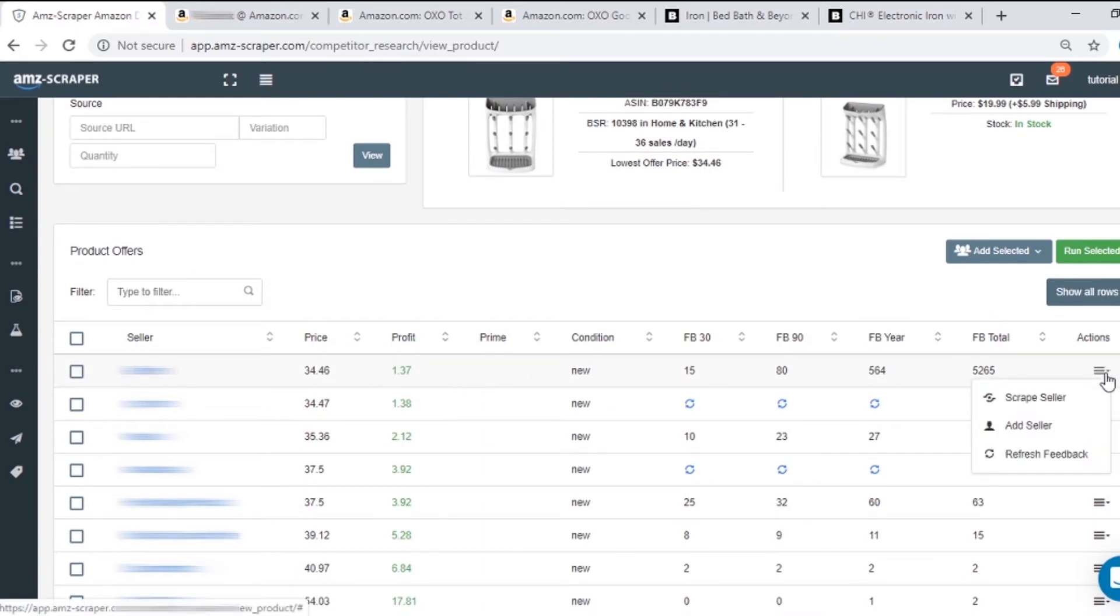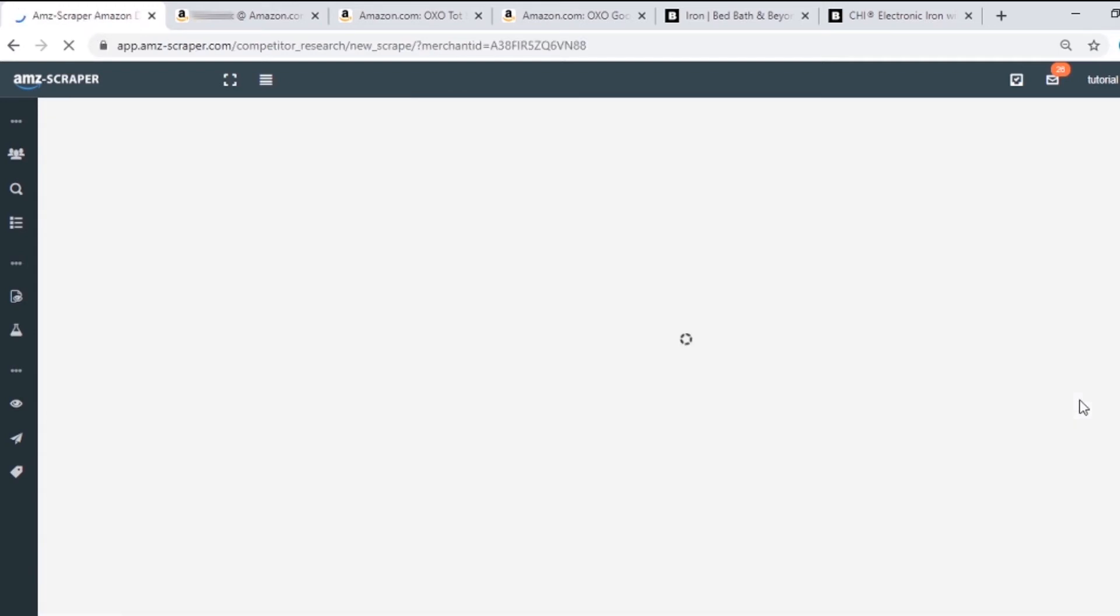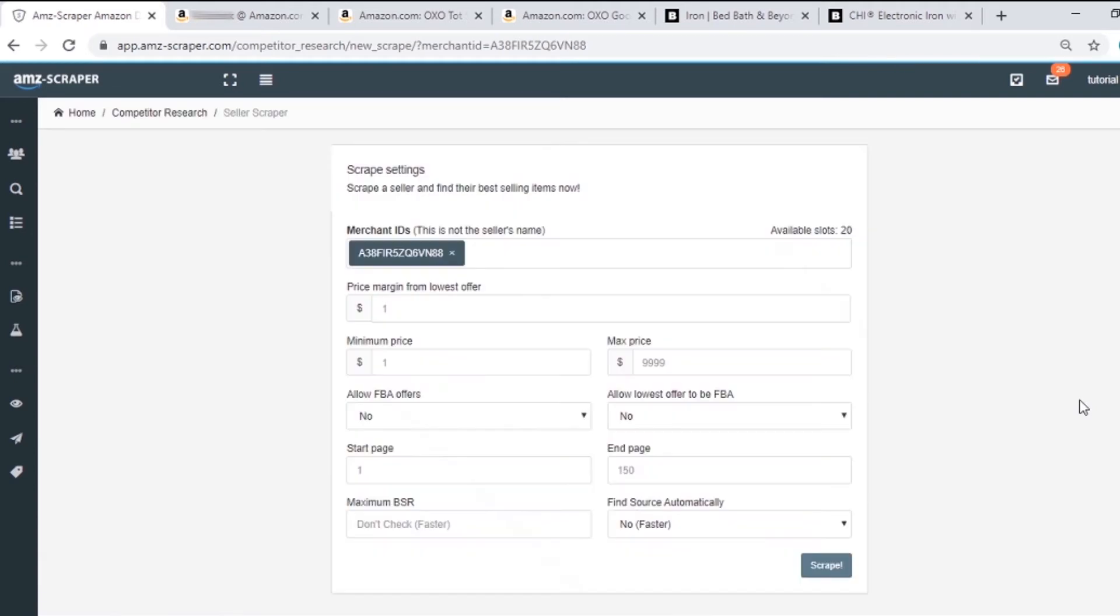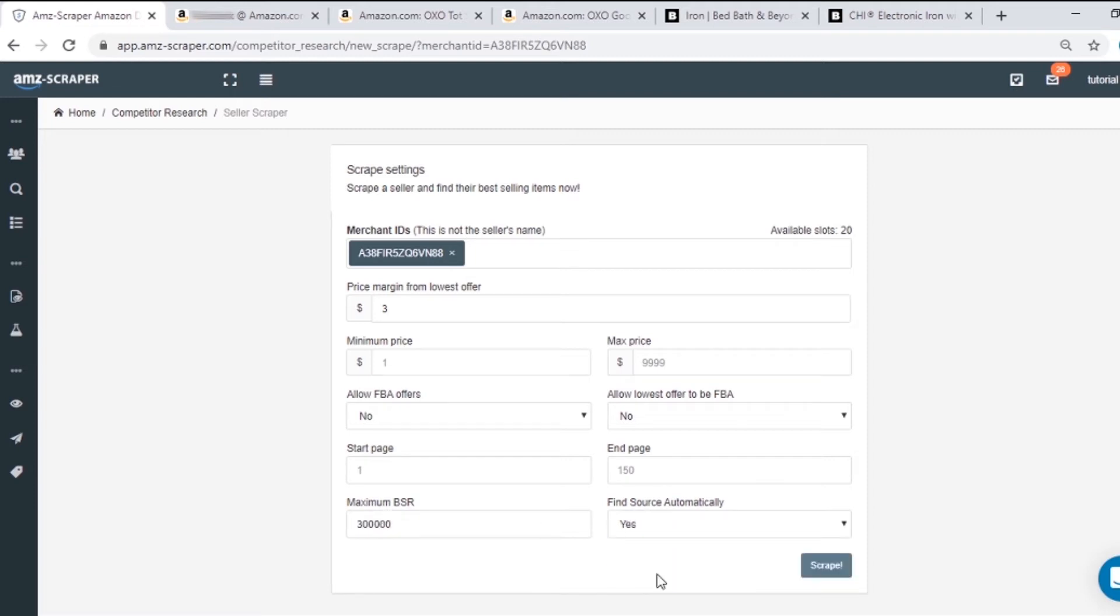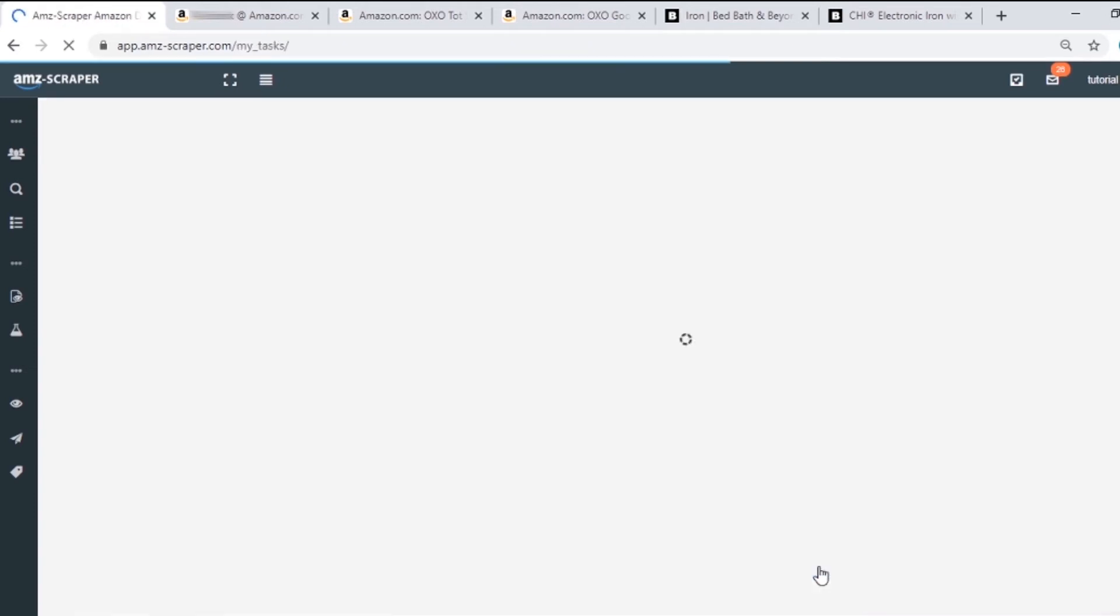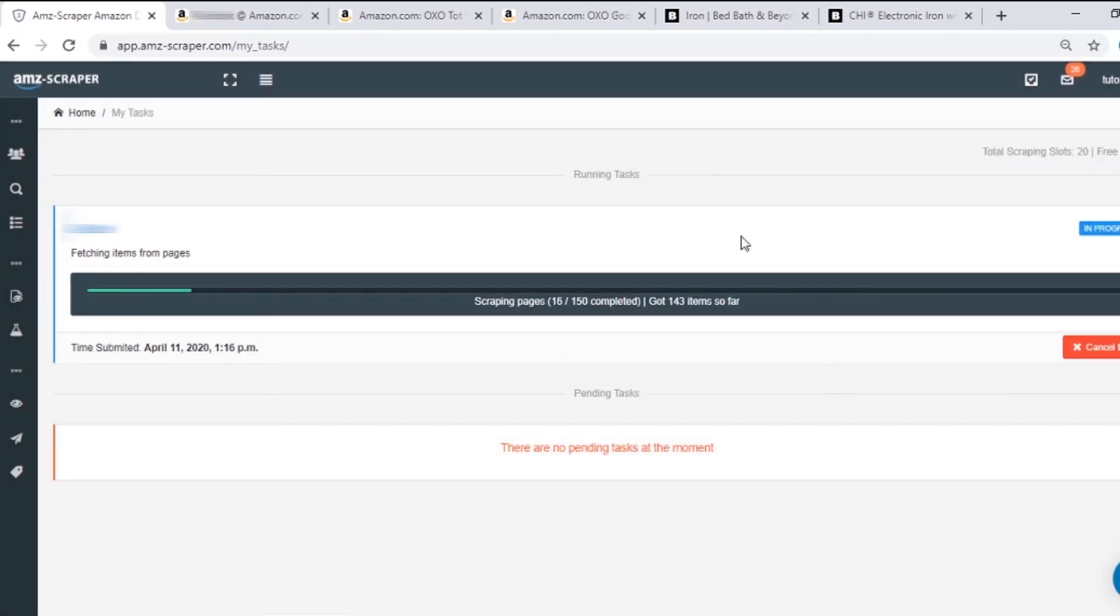Click on Scrape Seller and here you can use your preferences to set up the scrape settings. The price margin I will set to is $3. The maximum BSR will be below $300,000 and I would like to find source automatically. I will click Scrape and let's see how it goes. It may take several minutes so I'll do fast forward for you.